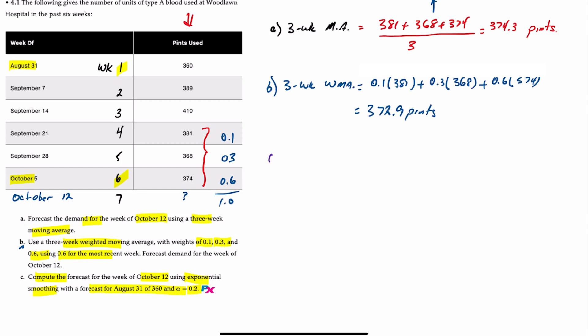So for C, using exponential smoothing, we're told that the forecast for week one, or F1, is 360, and the alpha, which is the smoothing constant, is 0.2. All that means is that we attach a weight of 20% on the difference between the previous period's forecast and the actual, which is also known as the error. So the formula for exponential smoothing looks like this.